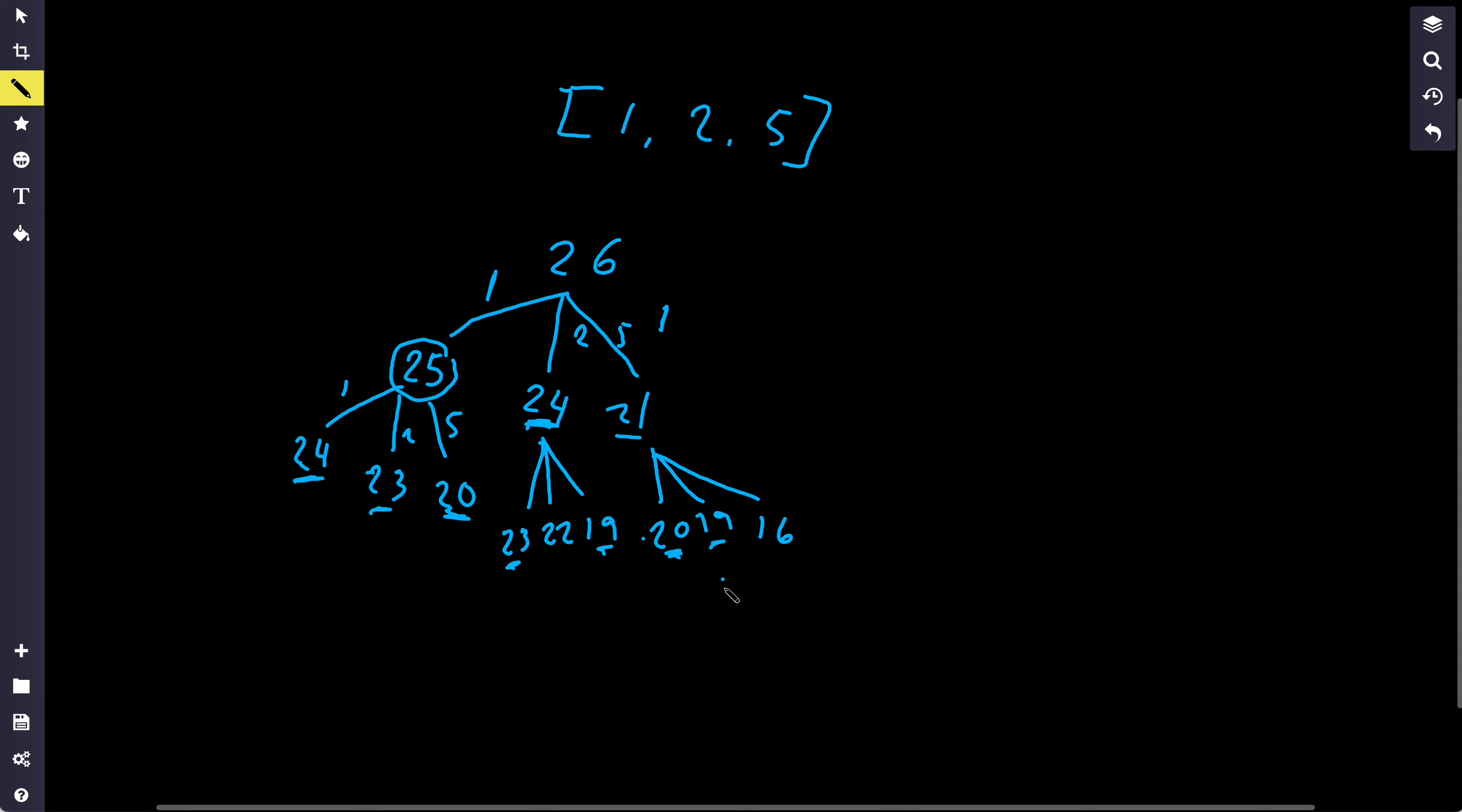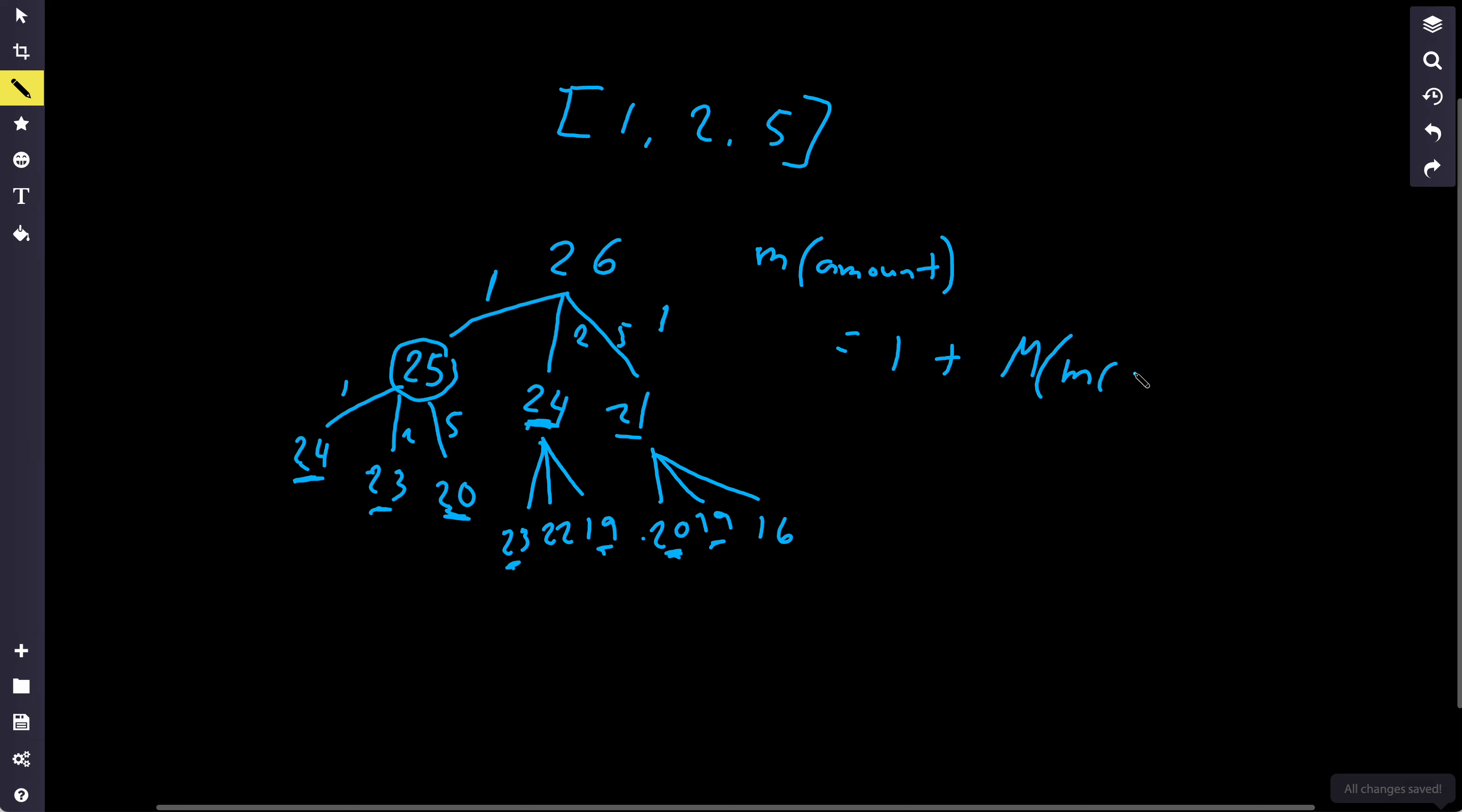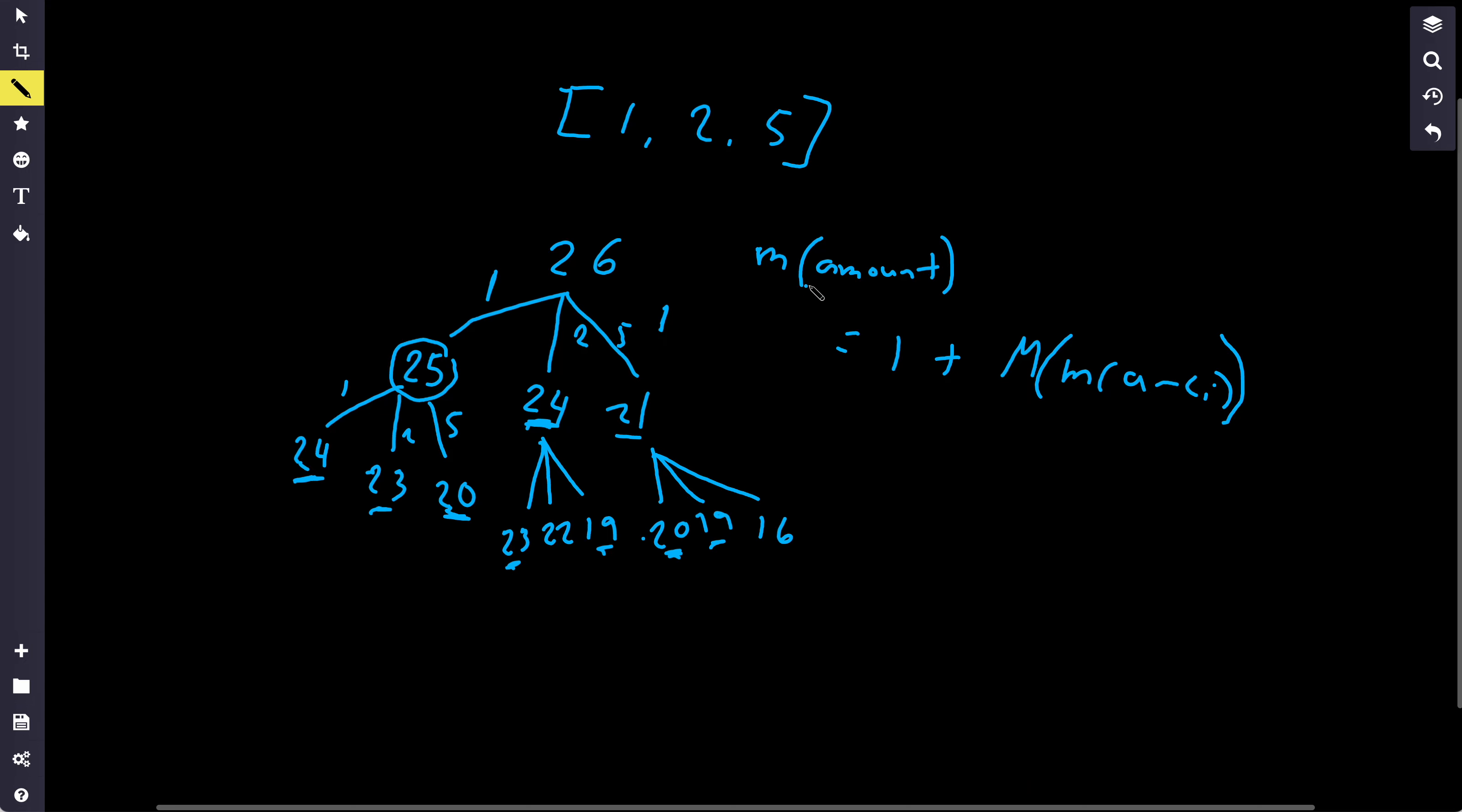So basically, that's where dynamic programming comes in, where we'll reuse the results. Once we compute the result, we'll reuse it to compute the next one. So basically, our dynamic programming equation will be that the minimum number of coins for a given amount is equal to 1 plus the aggregate minimum of the minimum number of coins for each amount minus each coin. So basically, we get the minimum number of coins for the amount minus each coin, we take the minimum of that and add it to 1, and that's the minimum number of coins to generate the amount. And obviously, if all of these are negative 1, meaning we can't create any of the sub amounts, then we return negative 1.